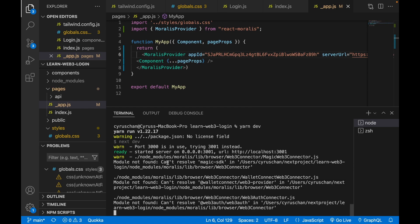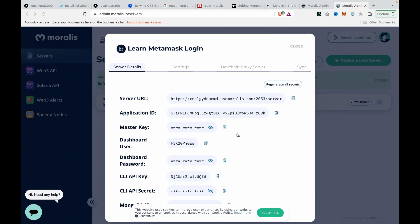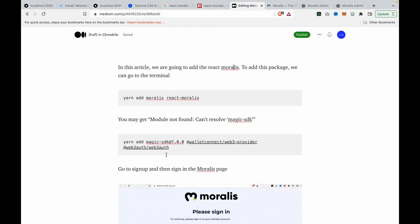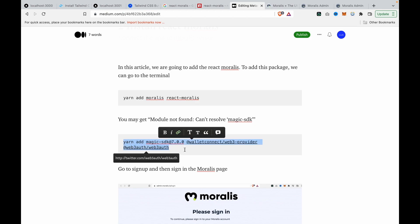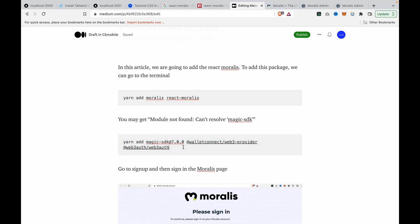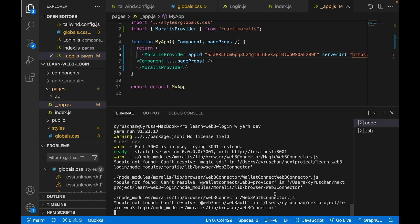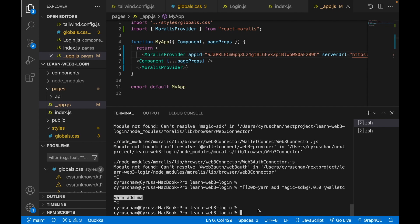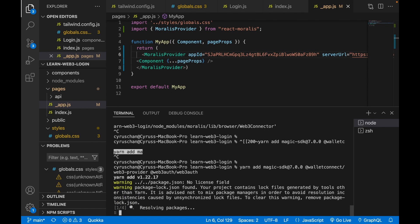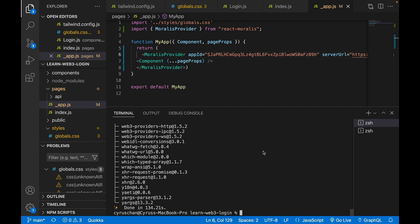We see a warning: 'module not found, cannot resolve magic SDK'. To fix this, we follow the medium article and install two additional packages — 'magic-sdk' and 'walletconnect'. We stop the server, paste the install command into the terminal, press enter, and after installation we run 'yarn dev' again.